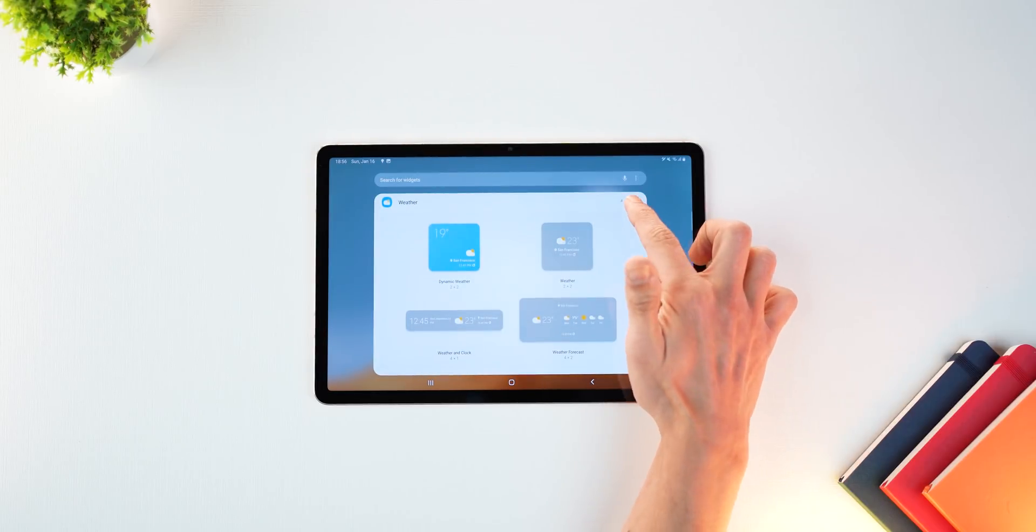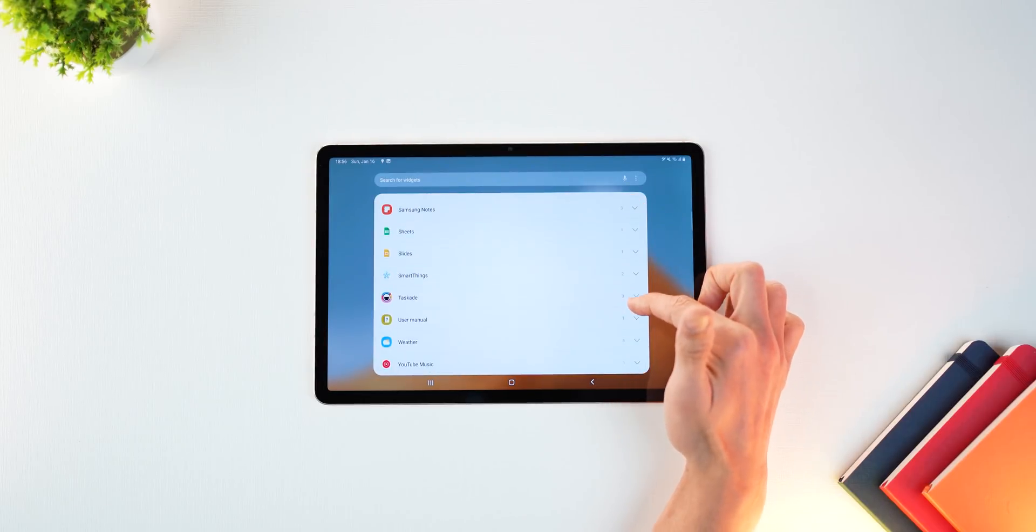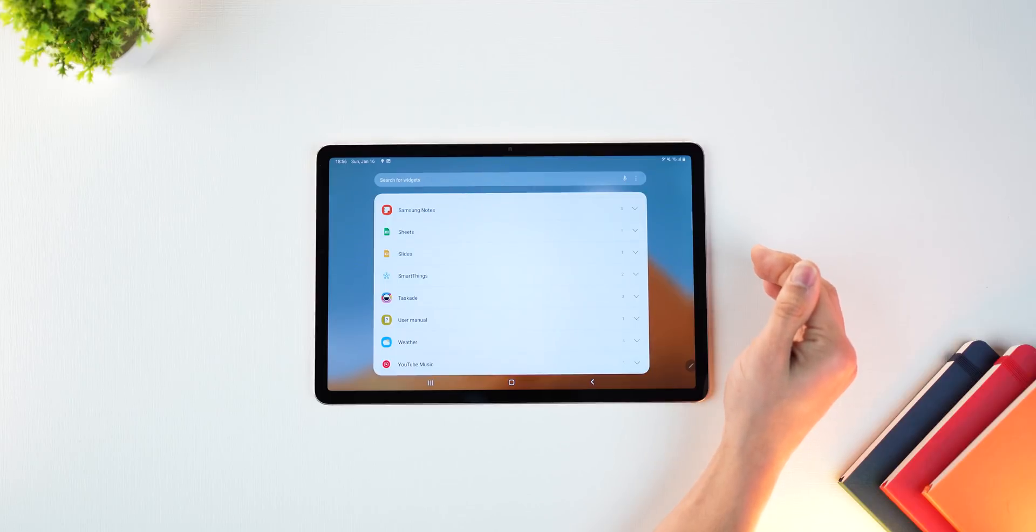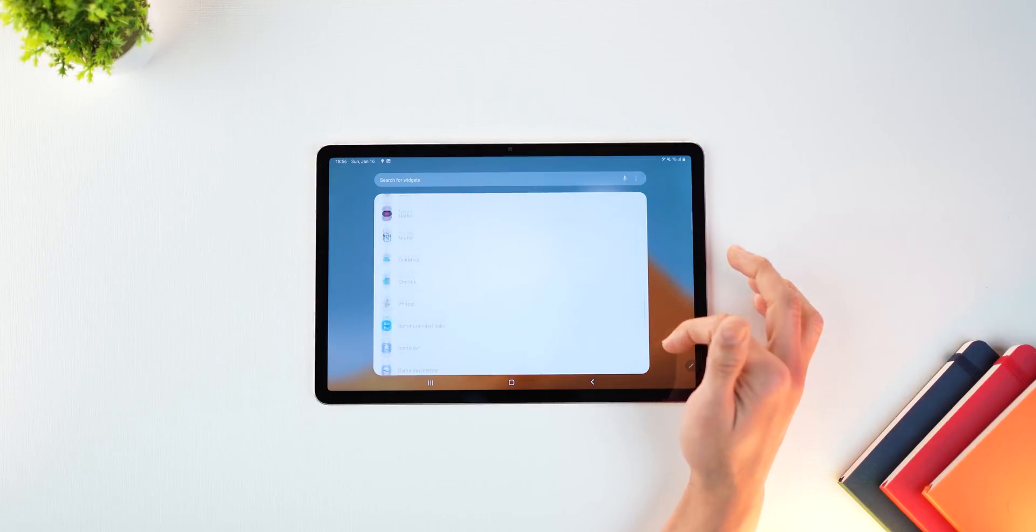And if you've got like a ton of them, you've actually got a search bar that you can then use to quickly narrow it down to whatever you're looking for.